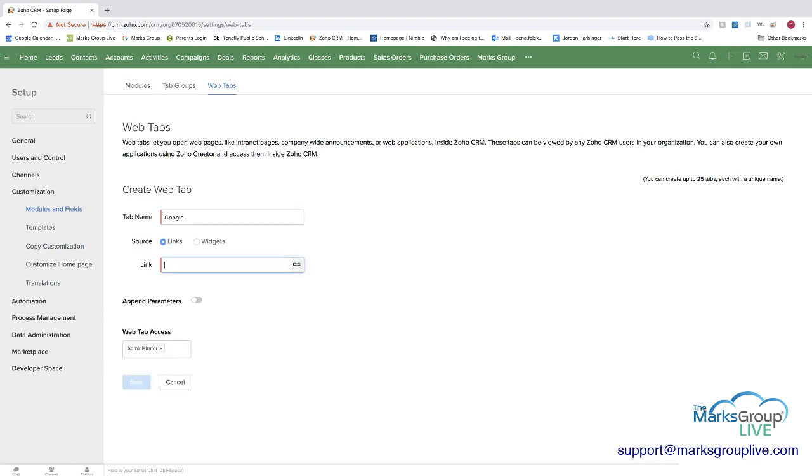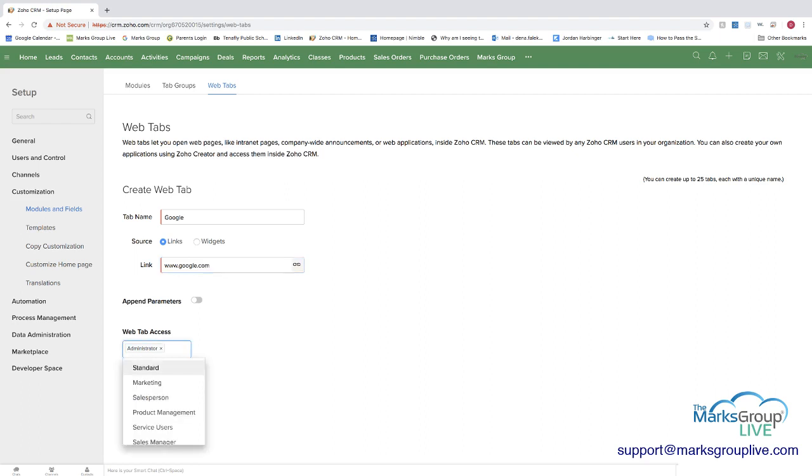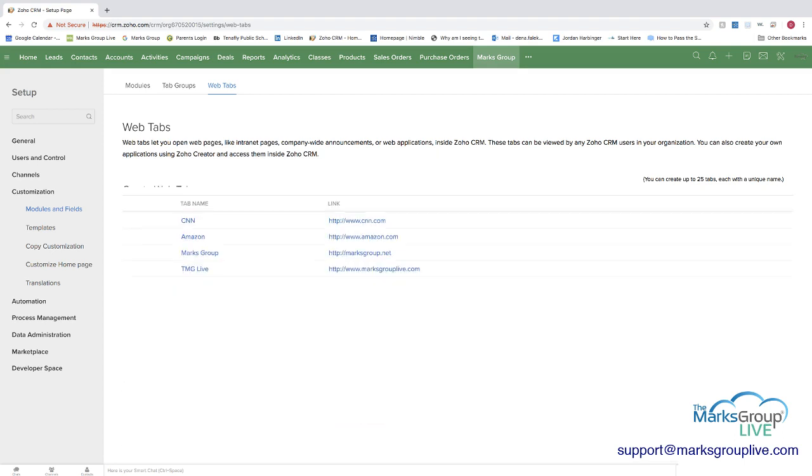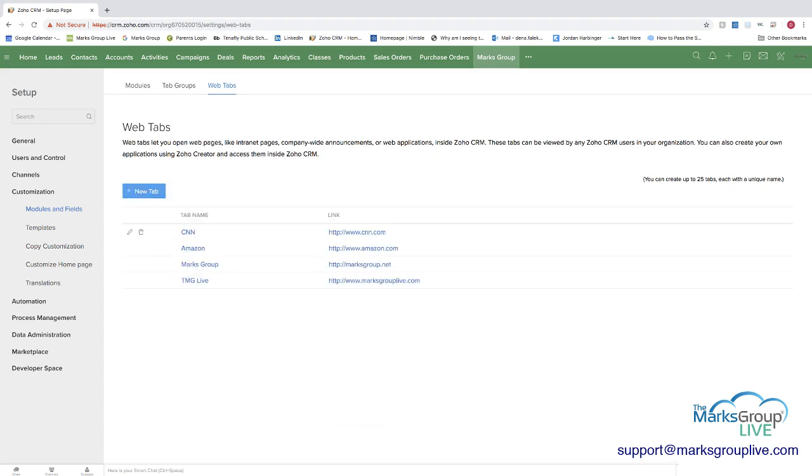We're going to do this. Then you can decide who has access, which profiles. So we have the standard and the administrator I just added. You can press save. And this is where it's going to show you that not all websites are available. In this case, Google is not. So we can't save this one. But as you can see, we've saved several other ones that you can use.